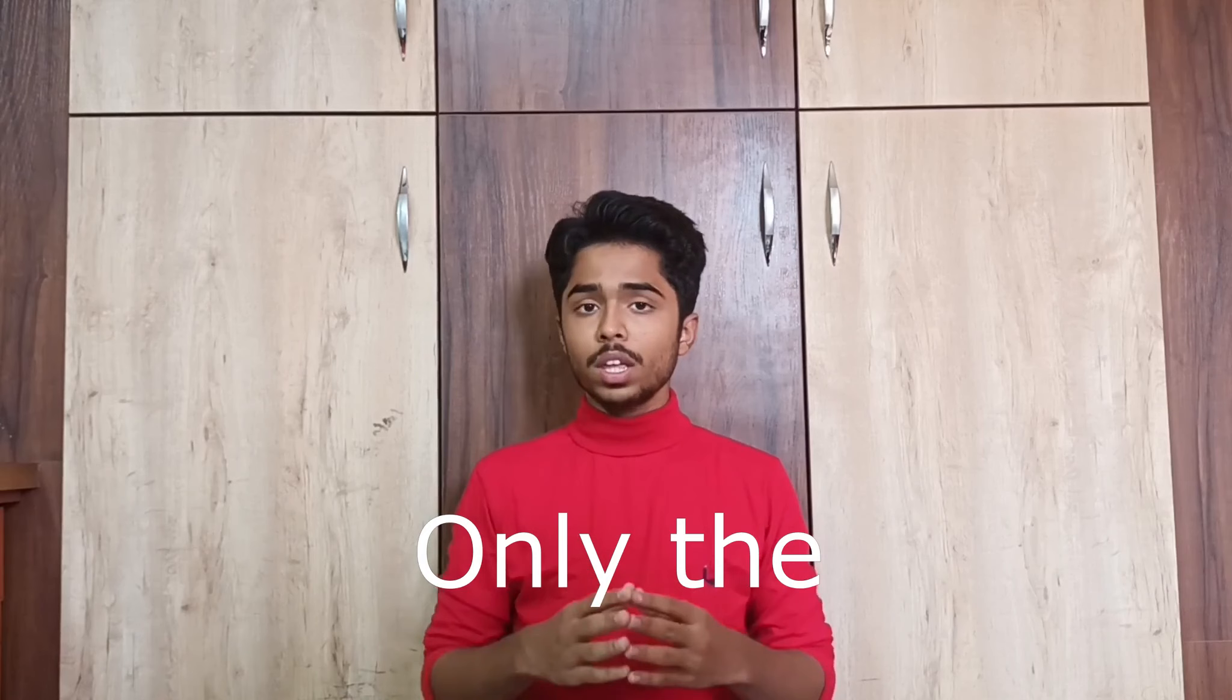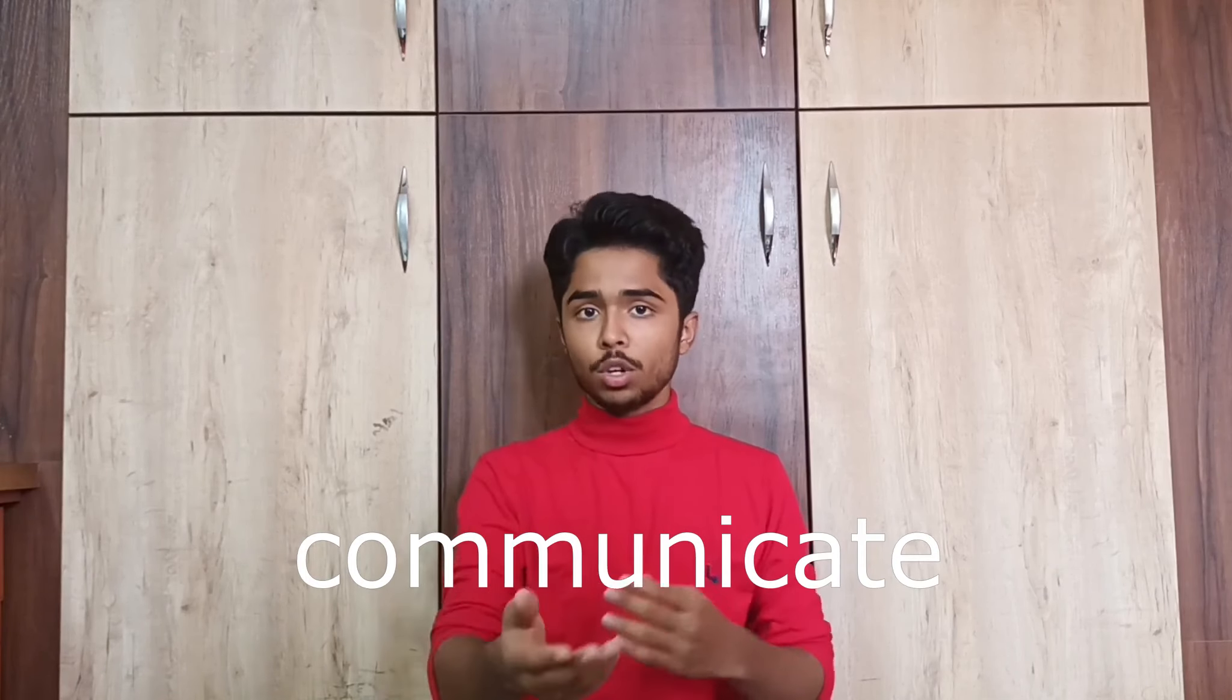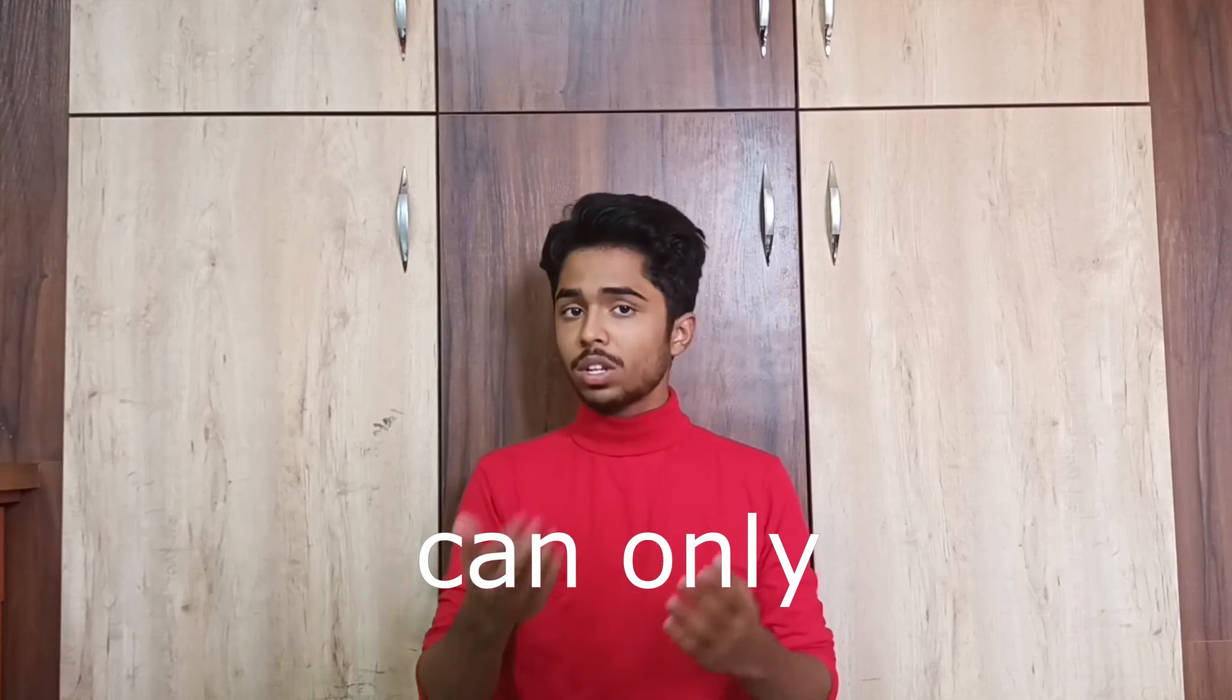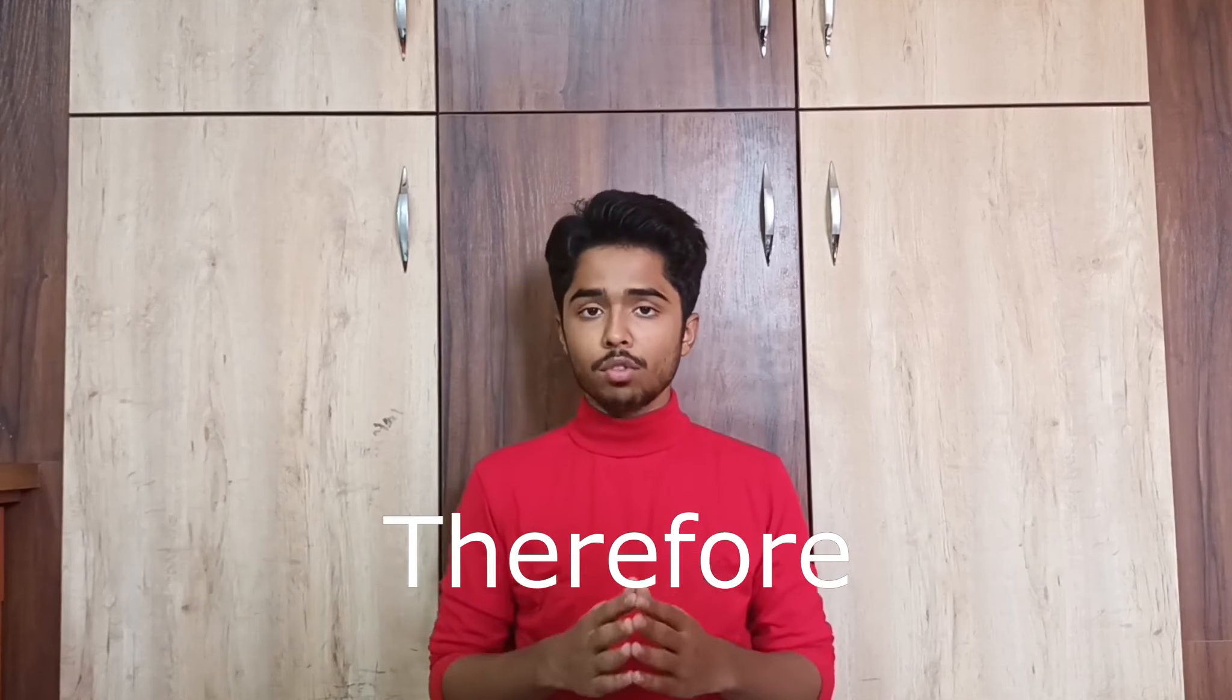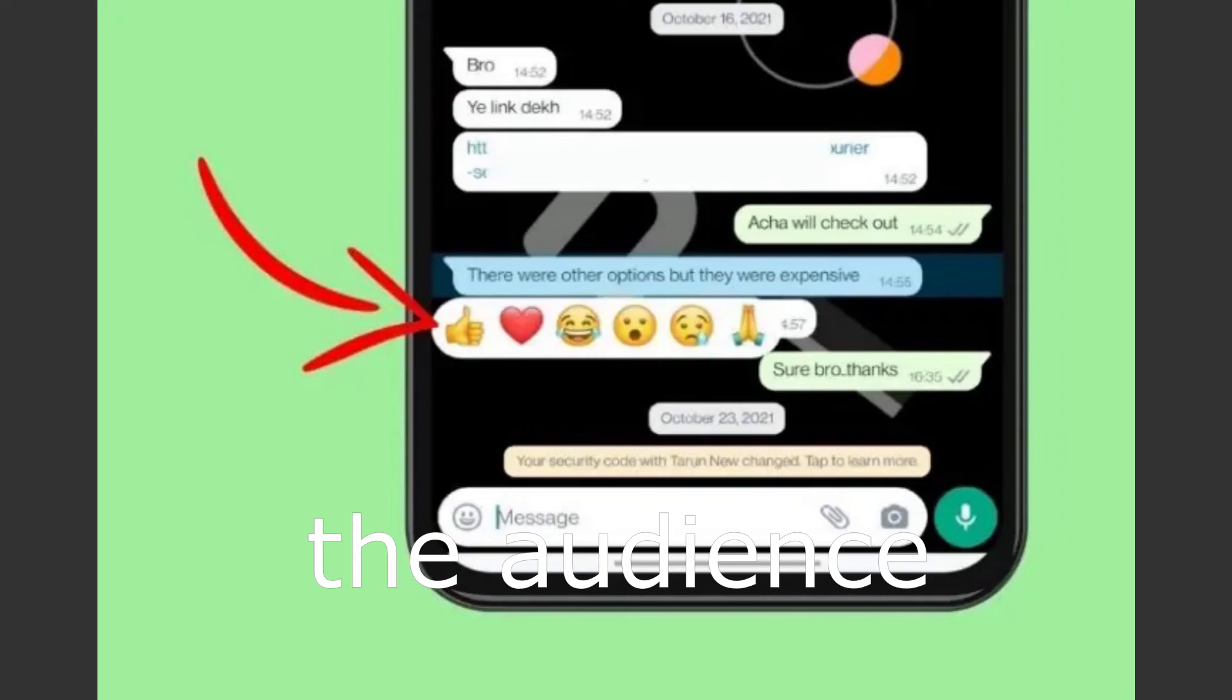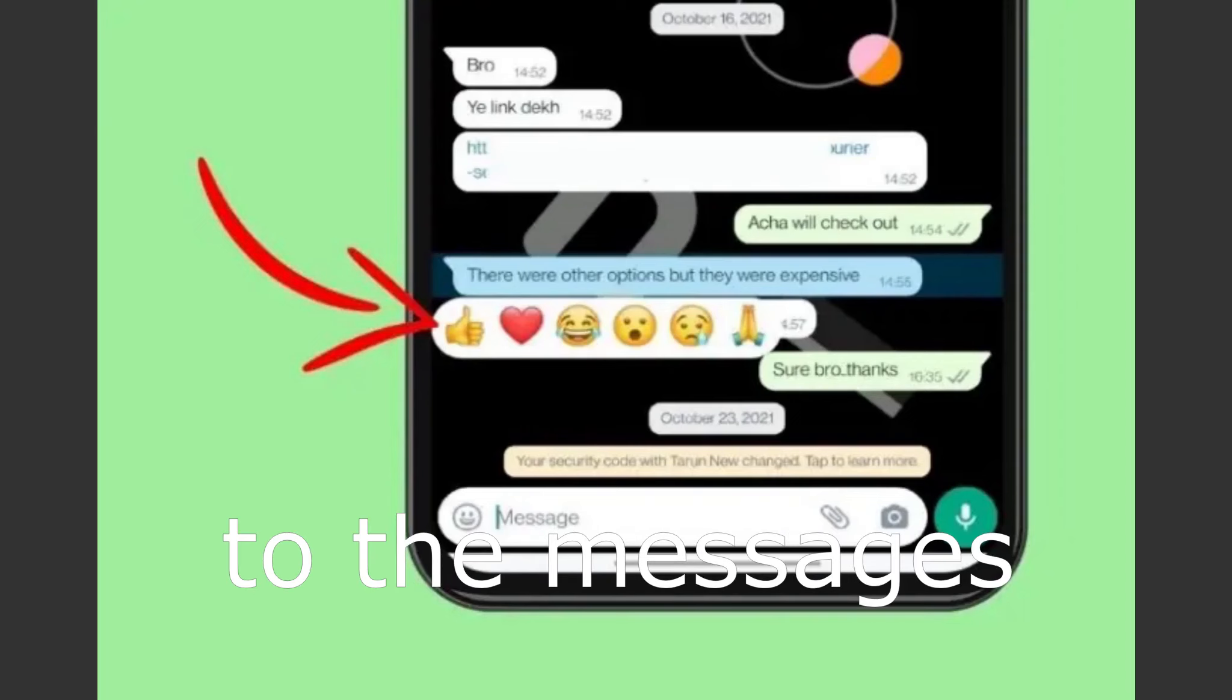Only the creator of the channel can communicate or send messages to the audience, and the audience can only receive the message. Therefore, the communication is unidirectional, but the audiences can react to the messages.